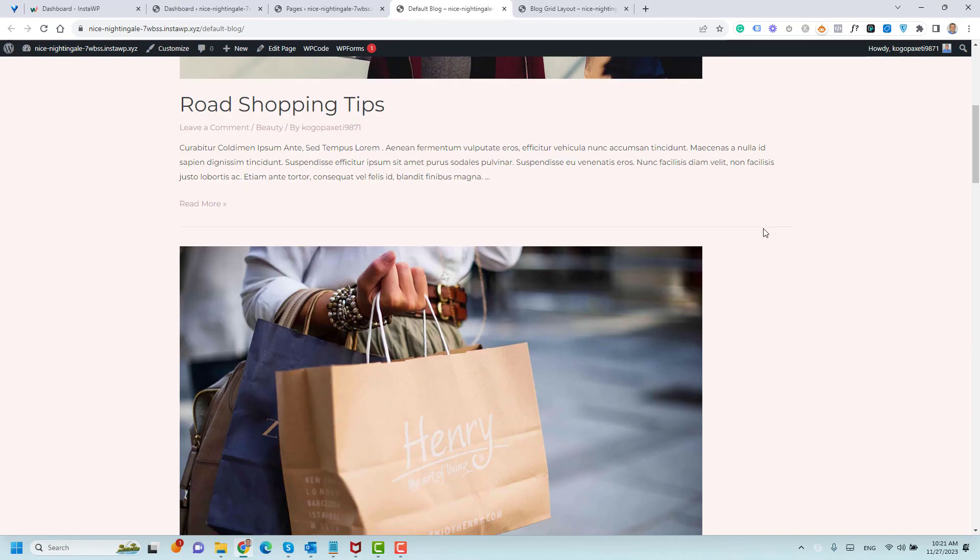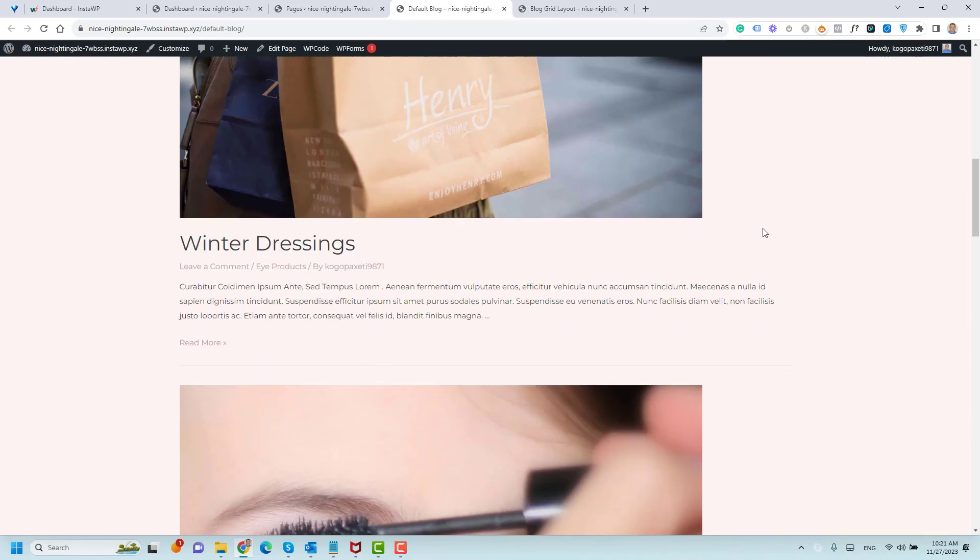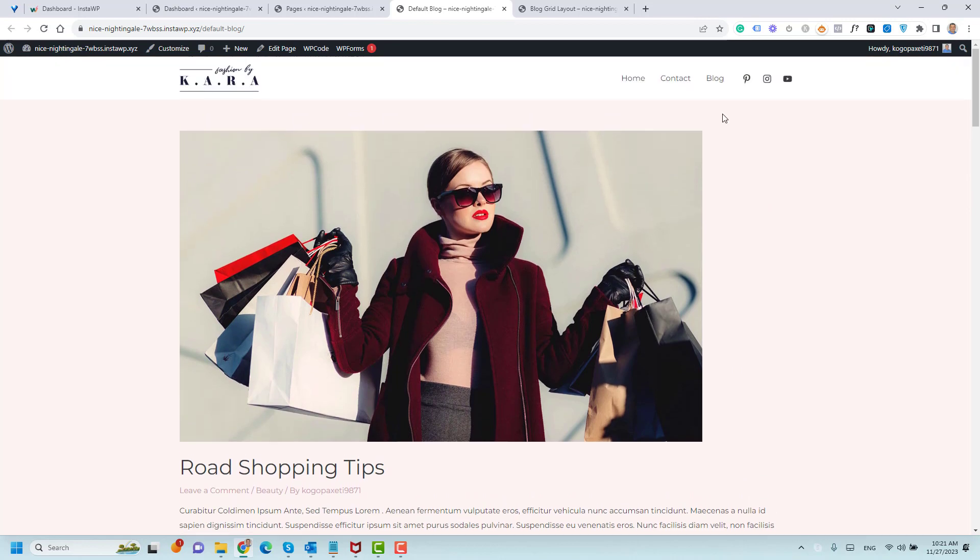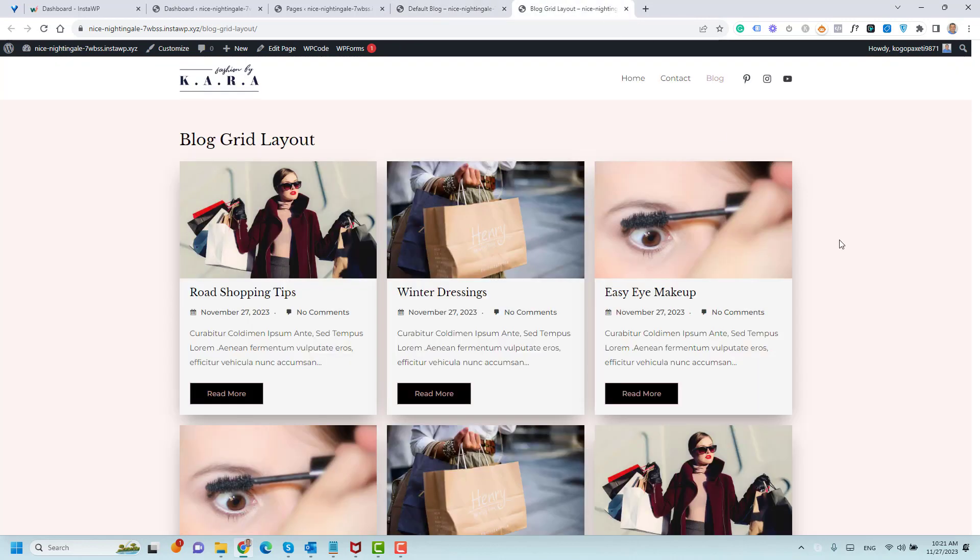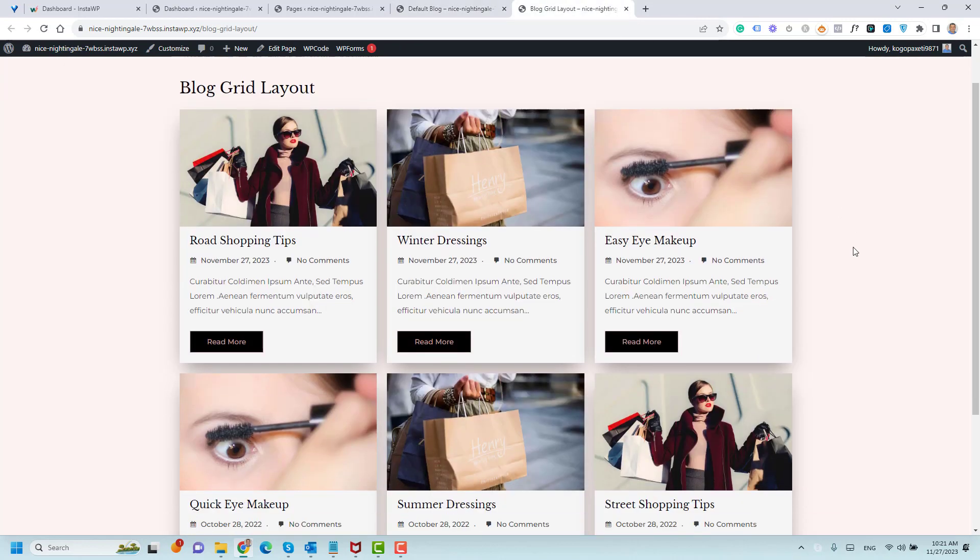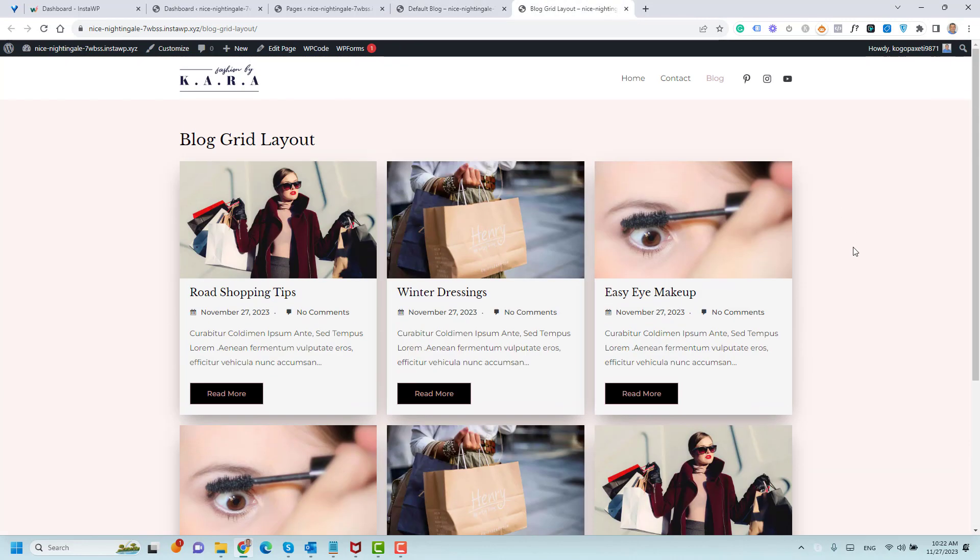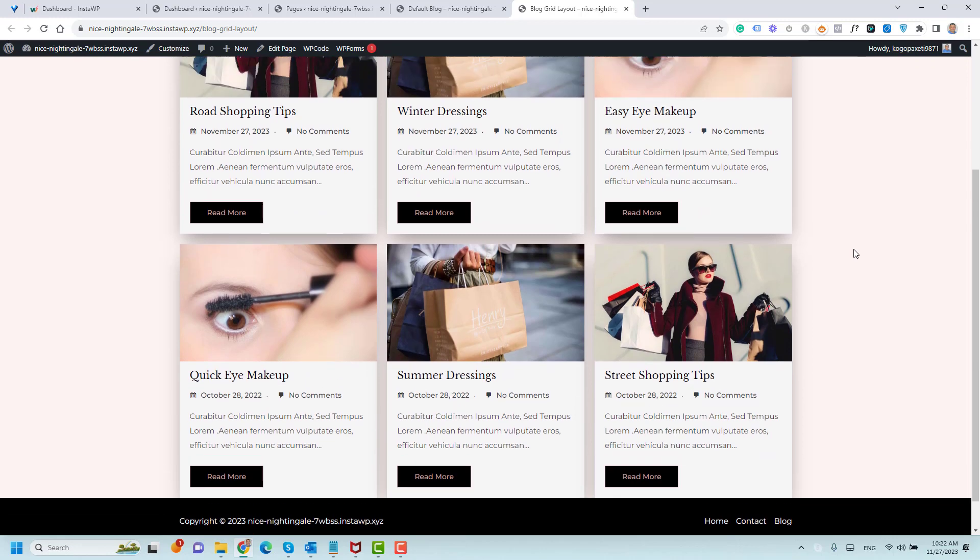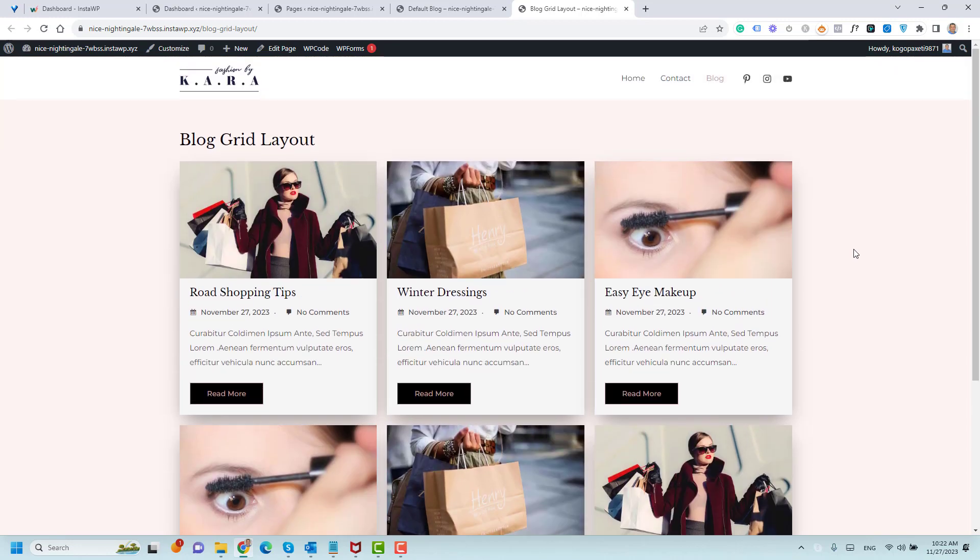So instead of having this not beautiful looking list view, you will be able to create this post grid or grid layout where you will have full customization over the size of the images.